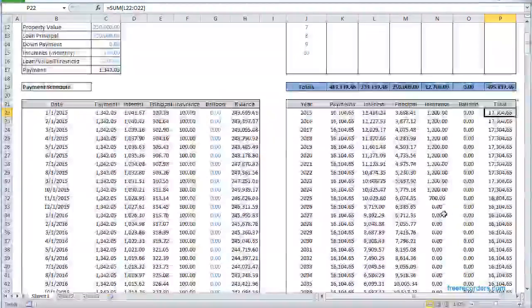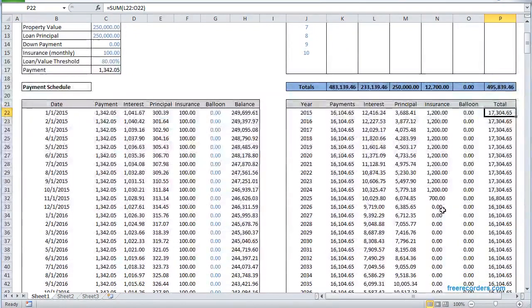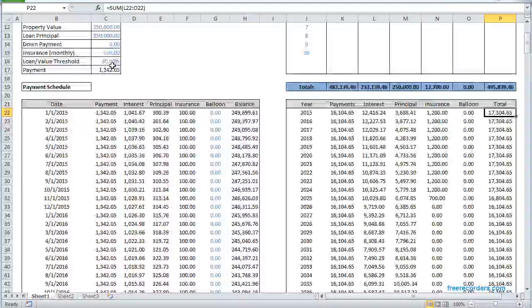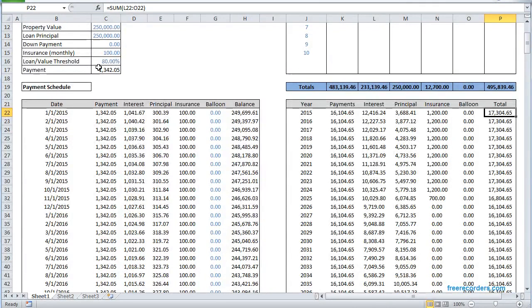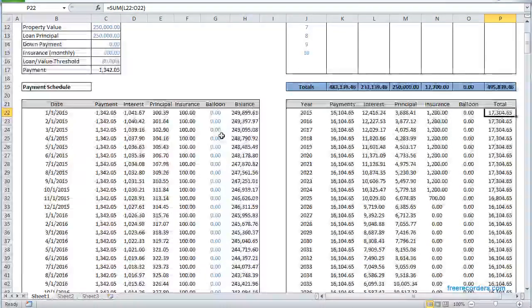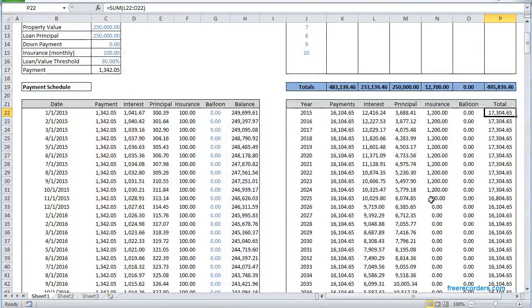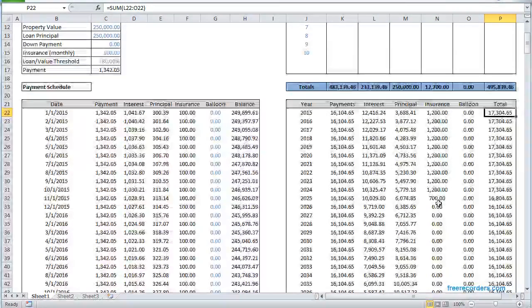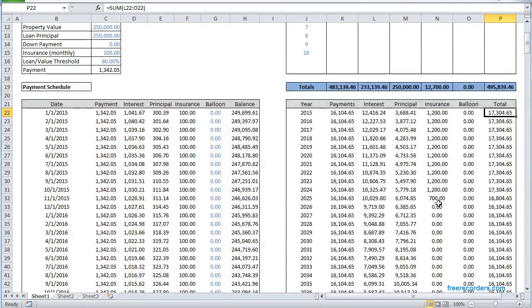Until you stop making insurance payments or your loan to value ratio goes below 80 percent, then you stop making those insurance payments.